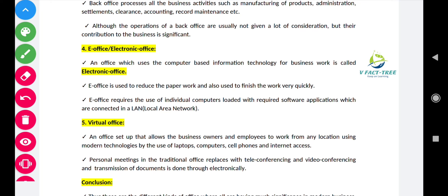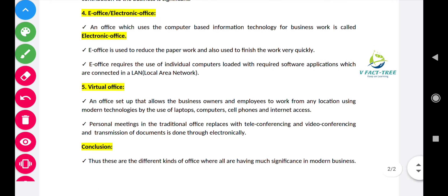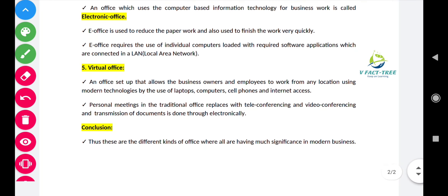So these are the types of office. In conclusion, all kinds of offices have their own significance in modern business. Thank you everyone, hope you like this video. Please like, share, and subscribe to my channel.